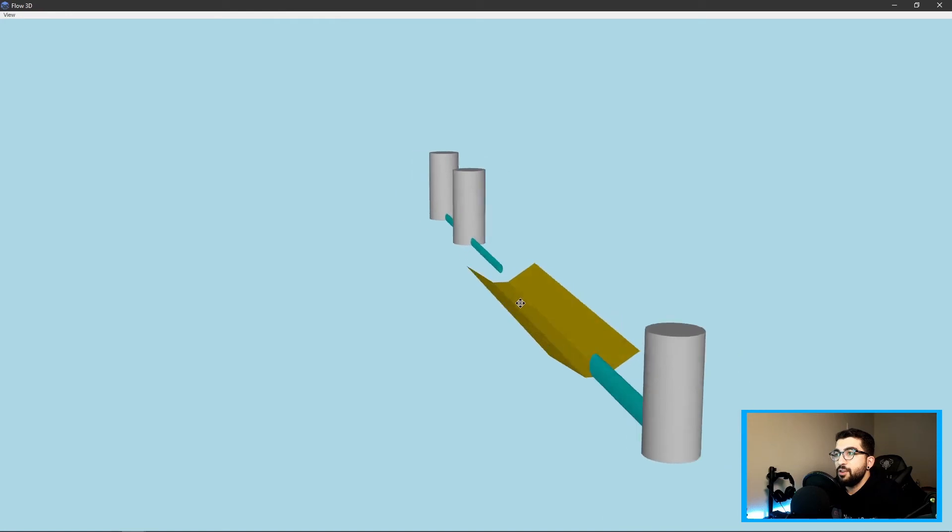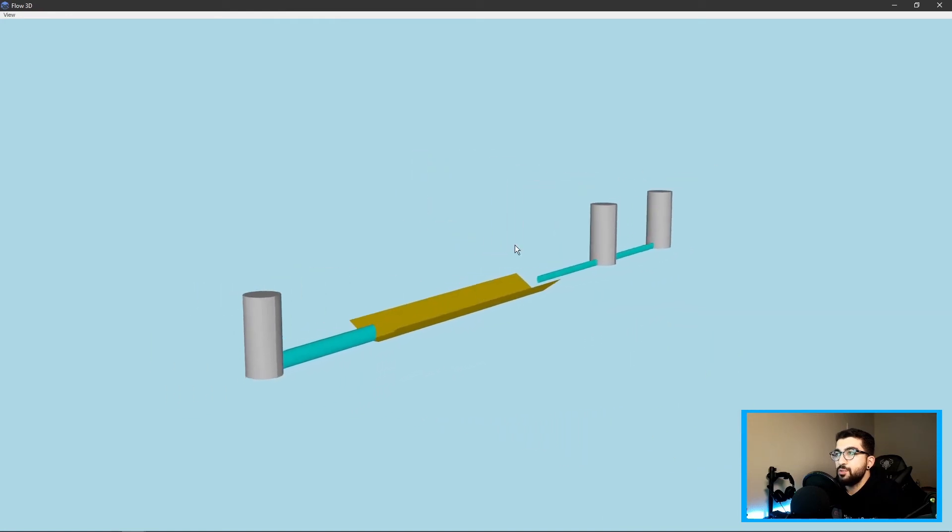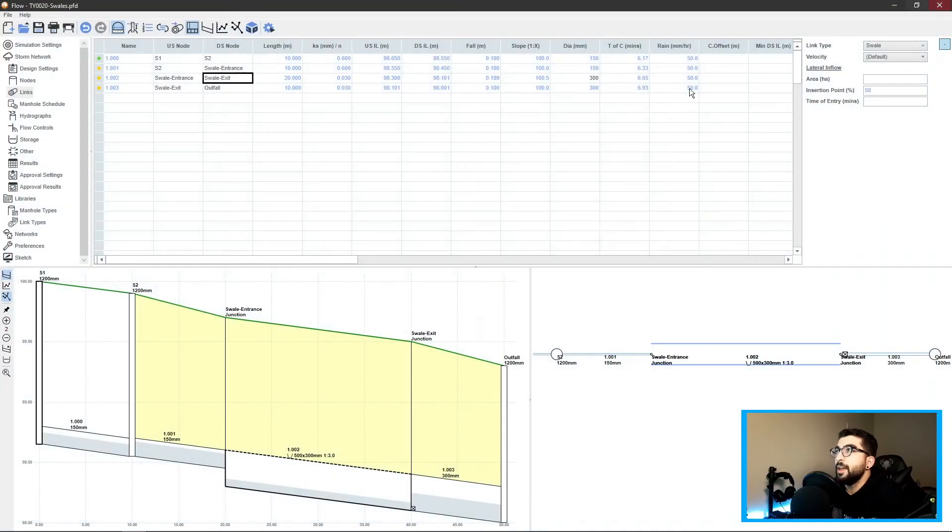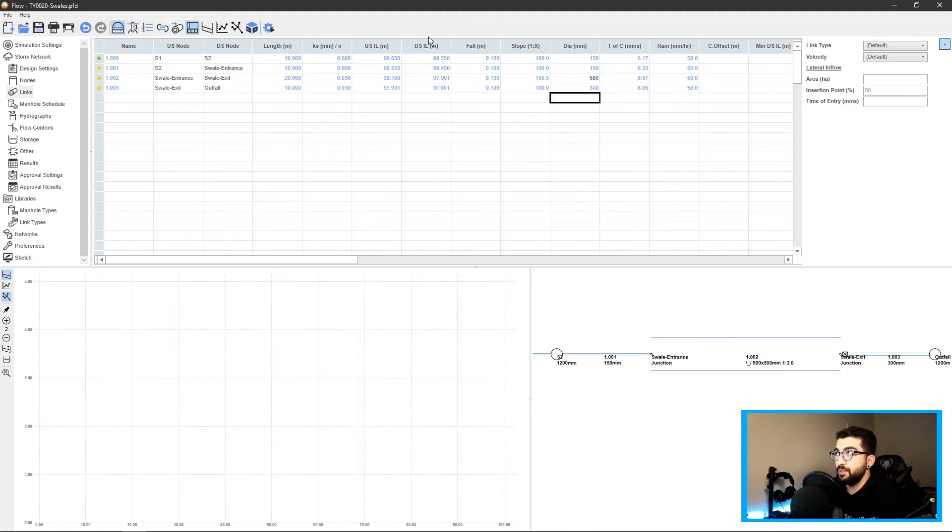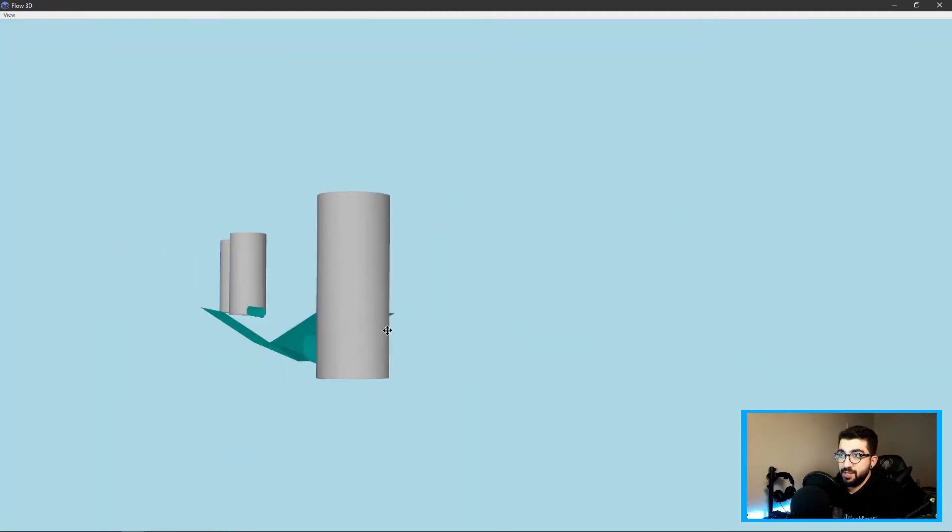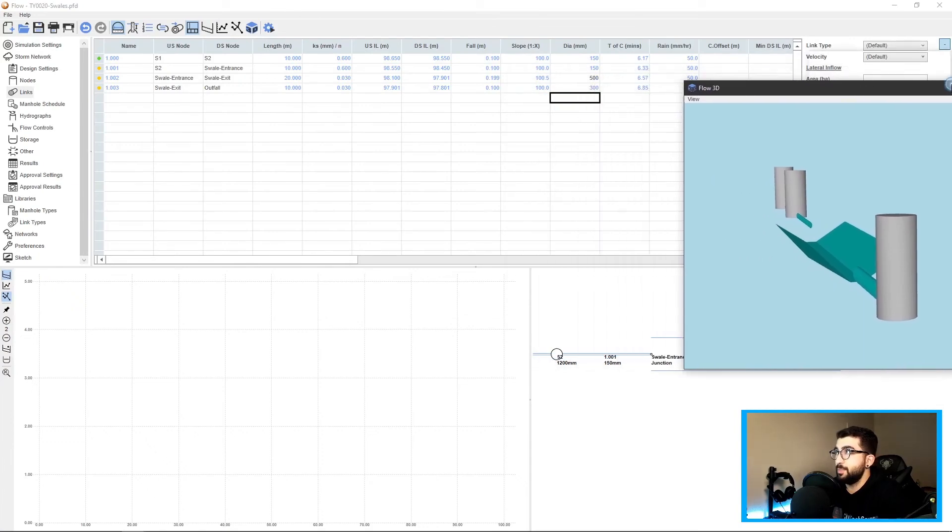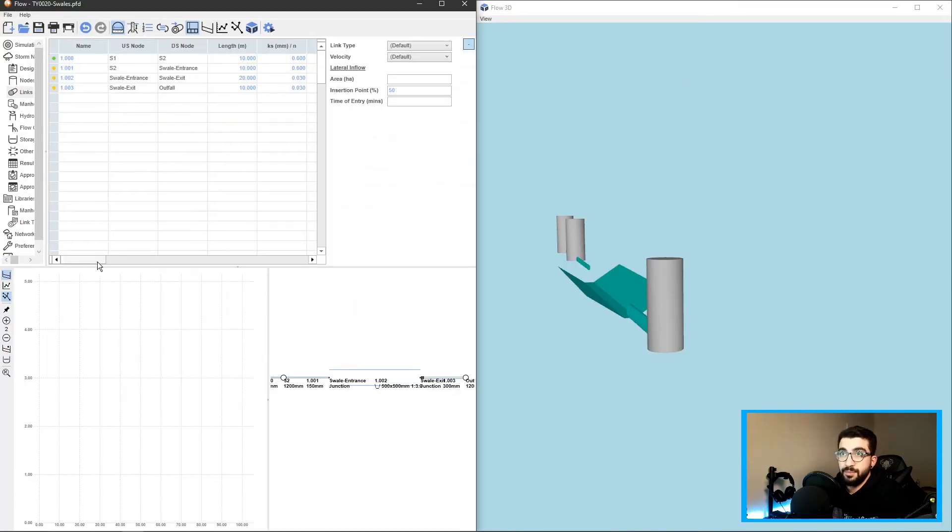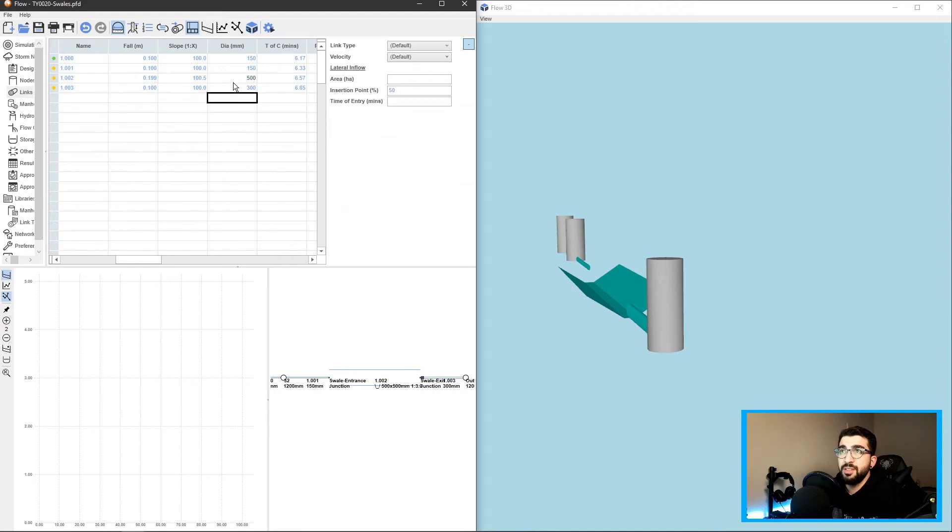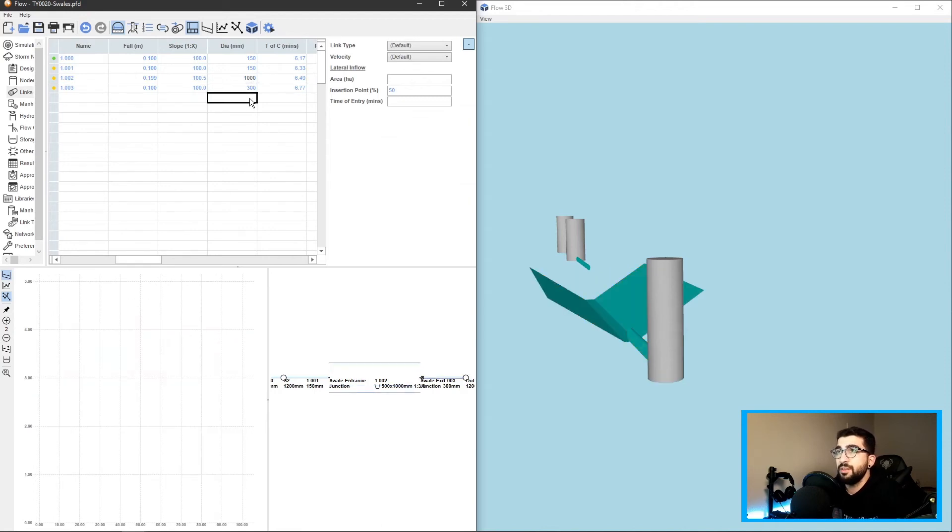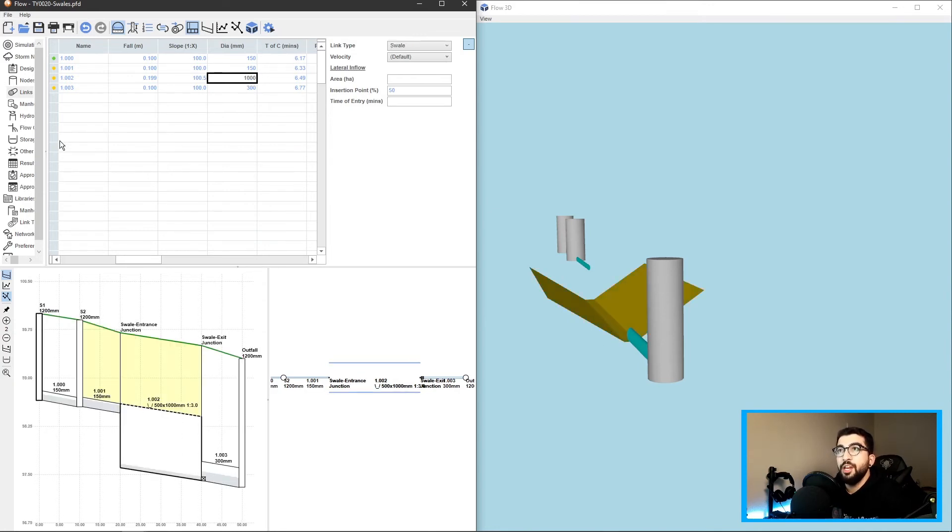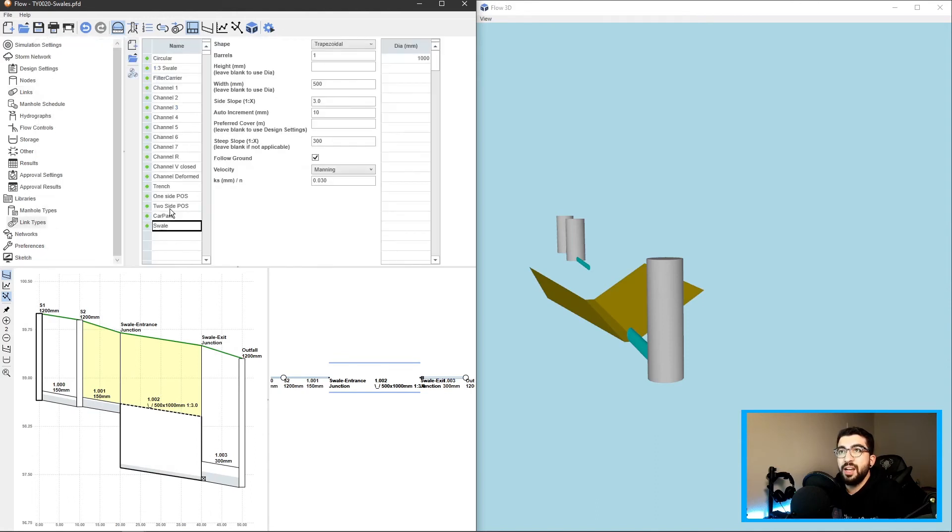The diameter here signifies the height, so the higher we do it, the higher the swale will be. Let's split the screen so we can do it. Let's go to the diameter and change it to one meter. You can see it changes the height.